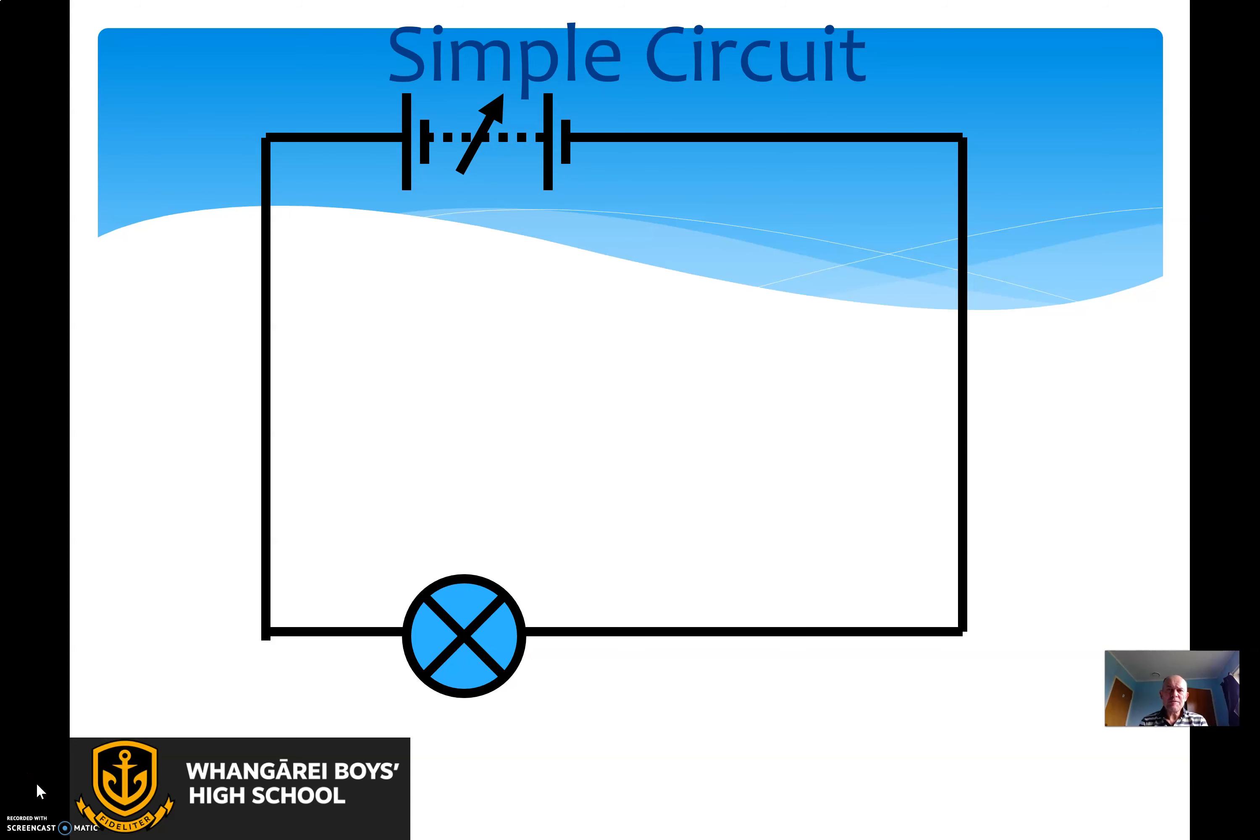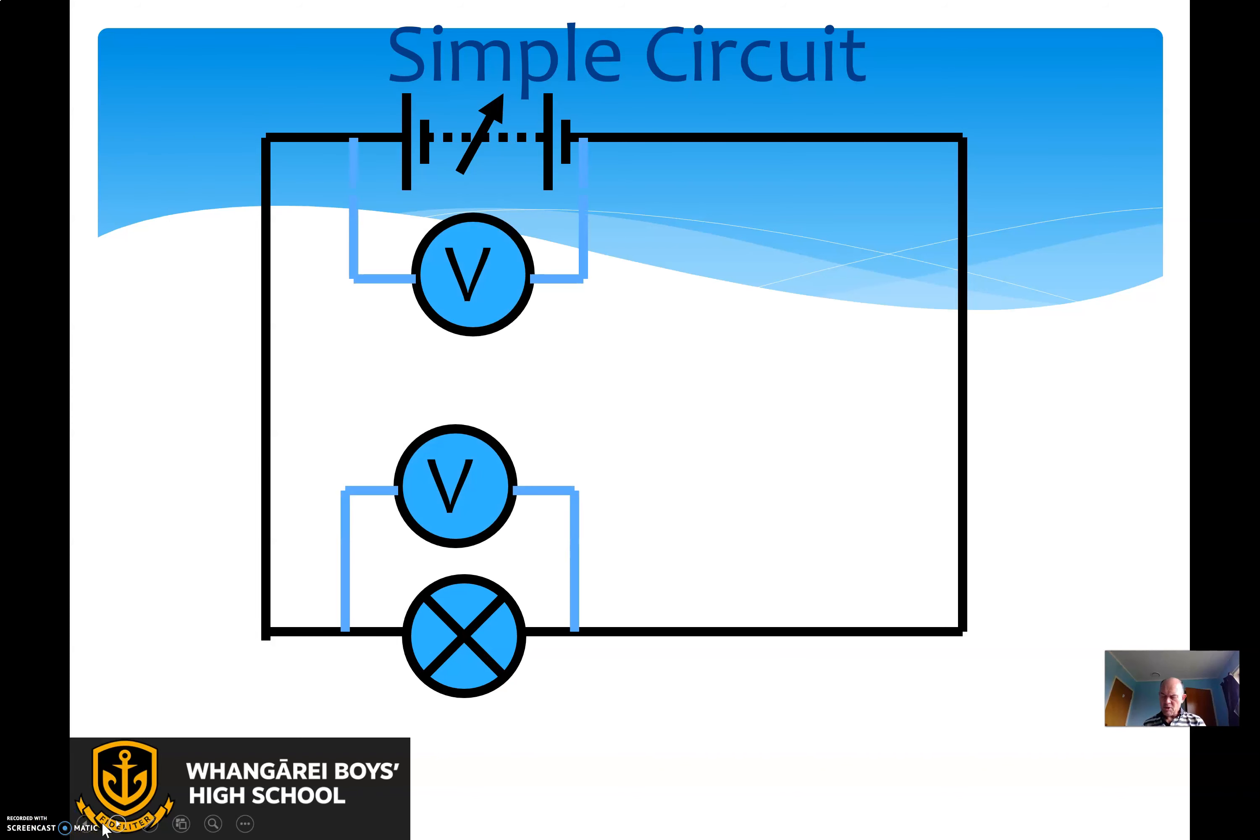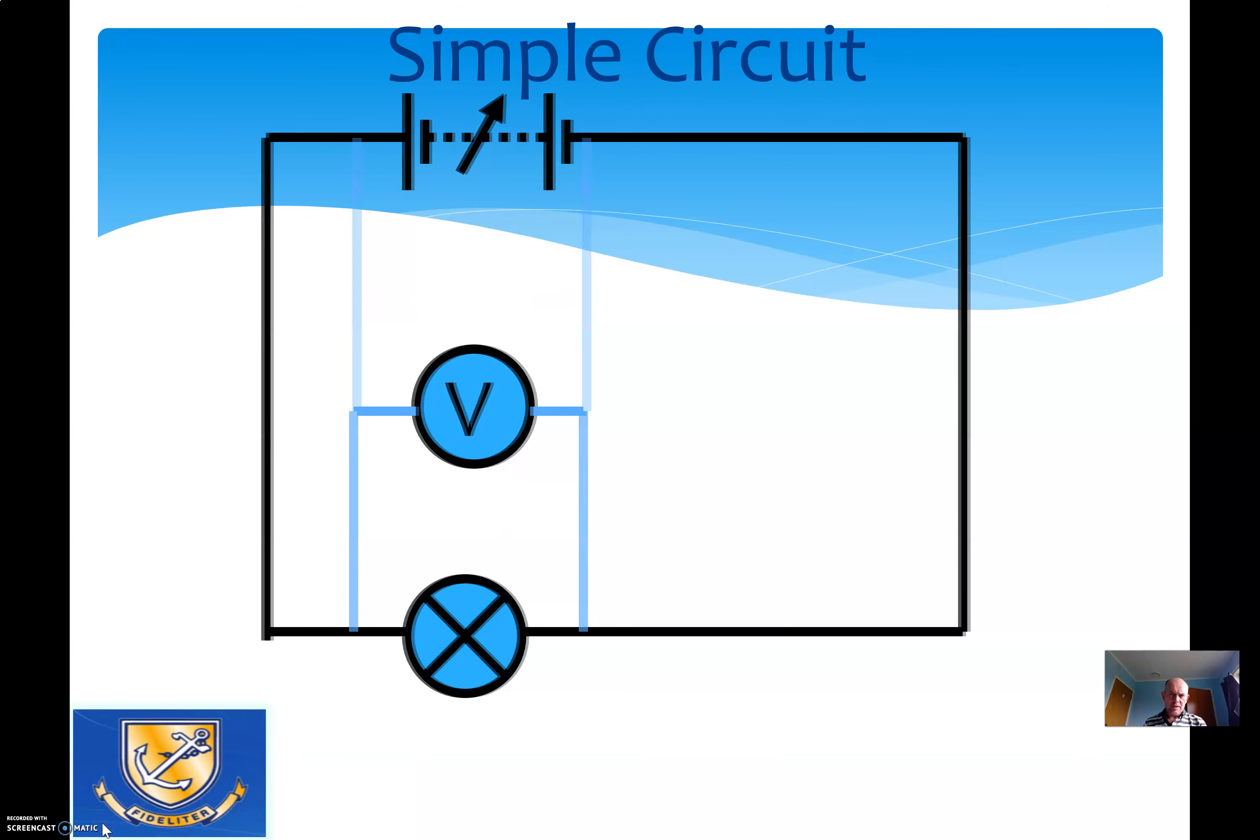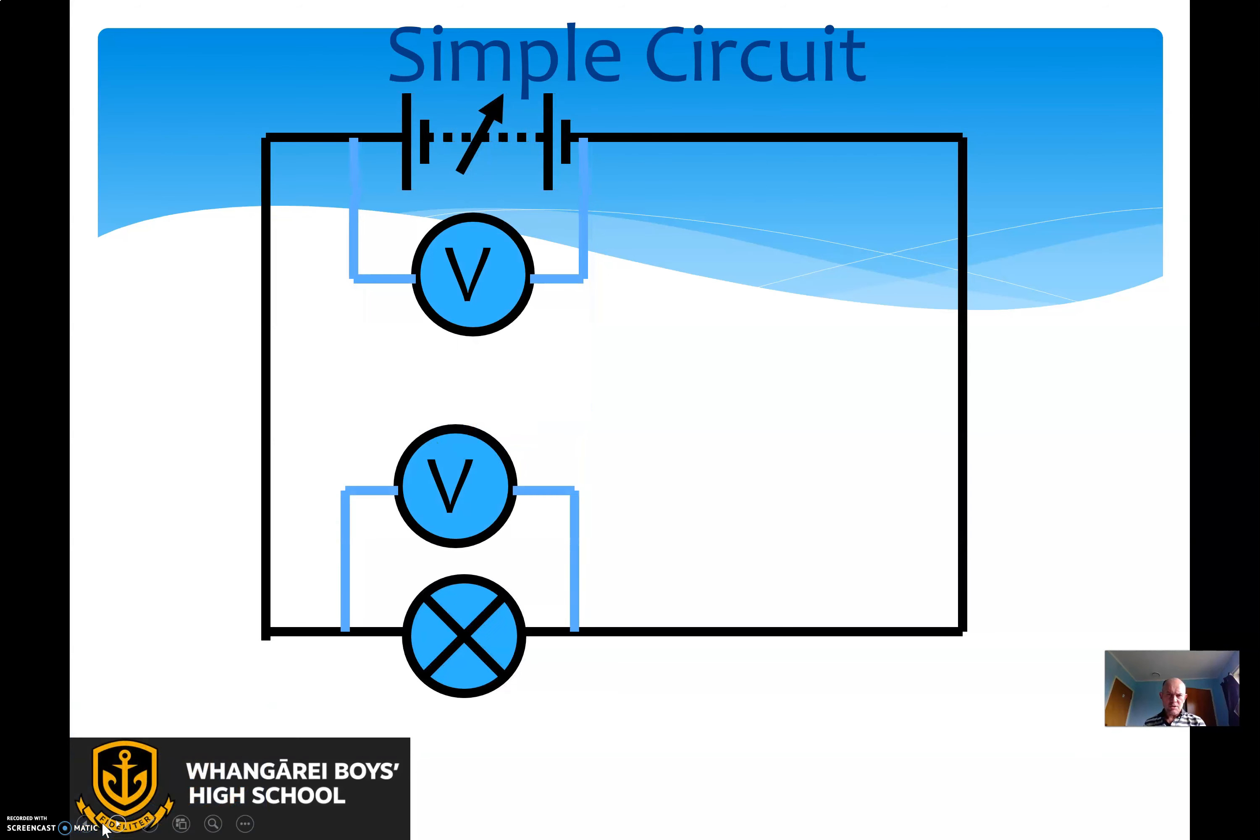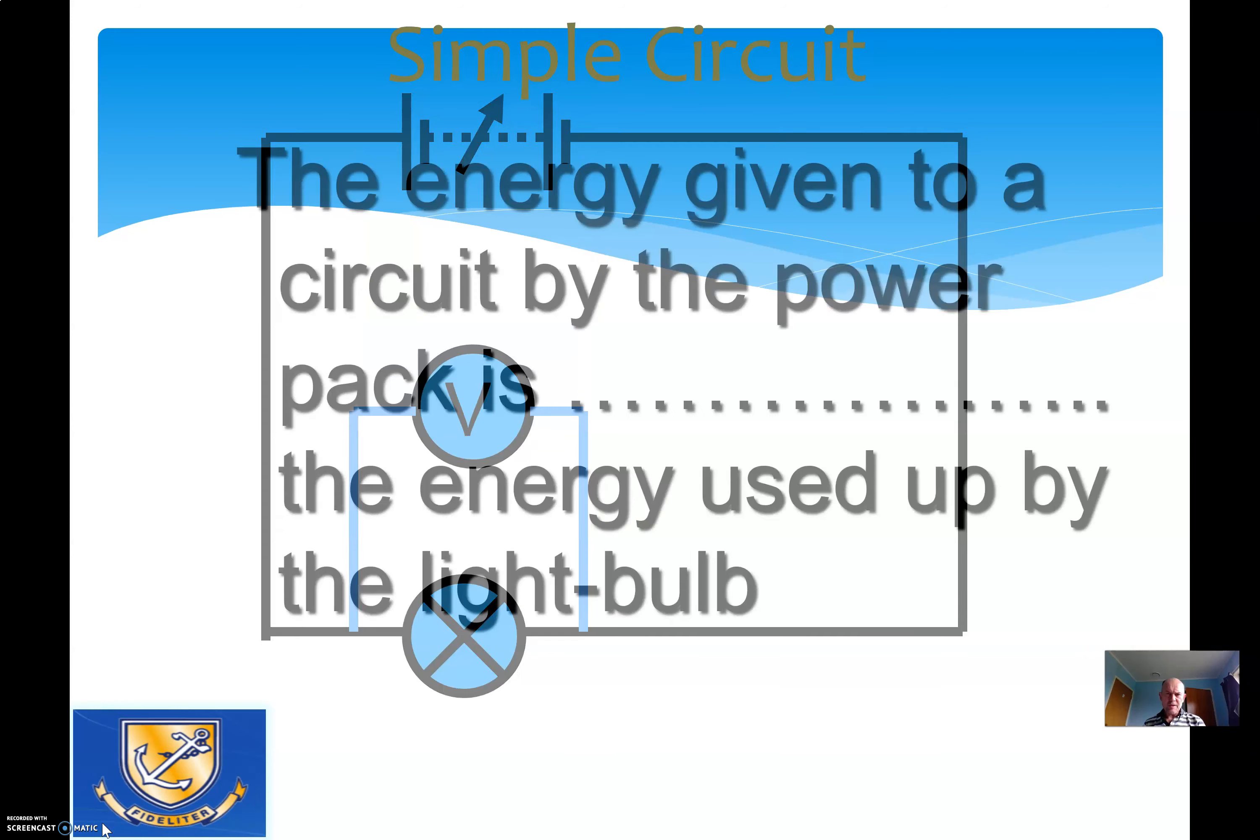Kia ora, good morning everybody in my physics classes. Today is Friday, the 27th of August 2021. Last lesson I asked you to make this little simple circuit in the simulation and measure these voltages by doing one and then the other and writing them down.